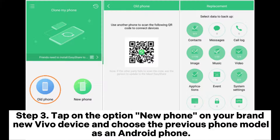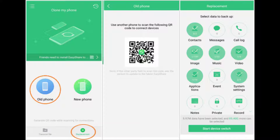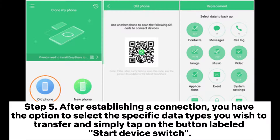Step three: tap on the option New Phone on your brand new Vivo device and choose the previous phone model as an Android phone. Step four: subsequently, use your new Vivo phone to scan the QR code generated on the source phone in order to establish a connection between the two devices.